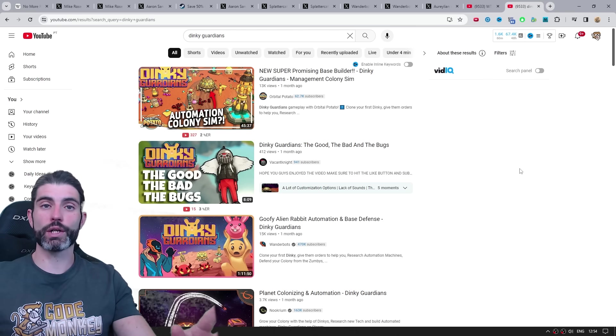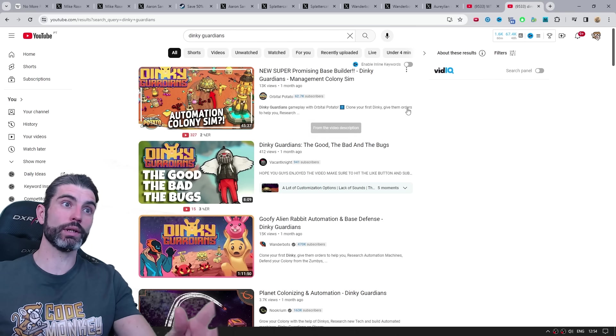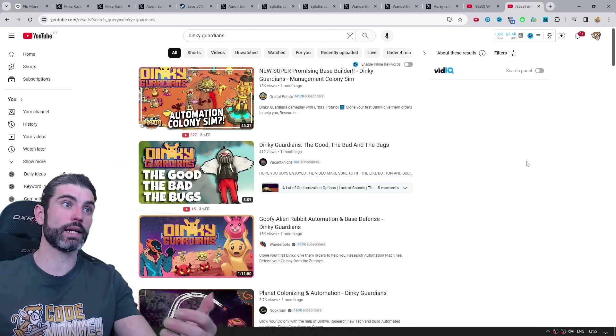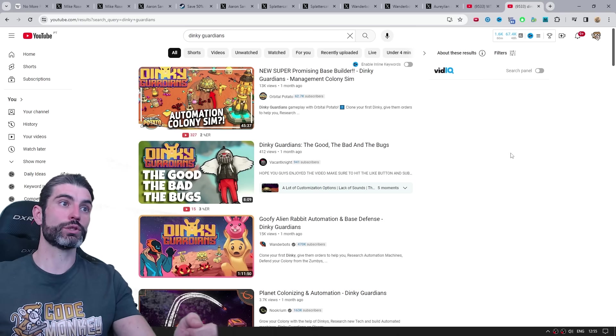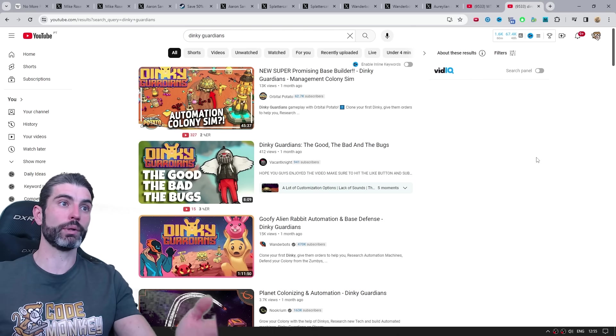Being able to watch someone else play my game directly, that is really helpful for being able to improve things that I didn't even know needed improvement. So I really, really value the videos where people play my game.